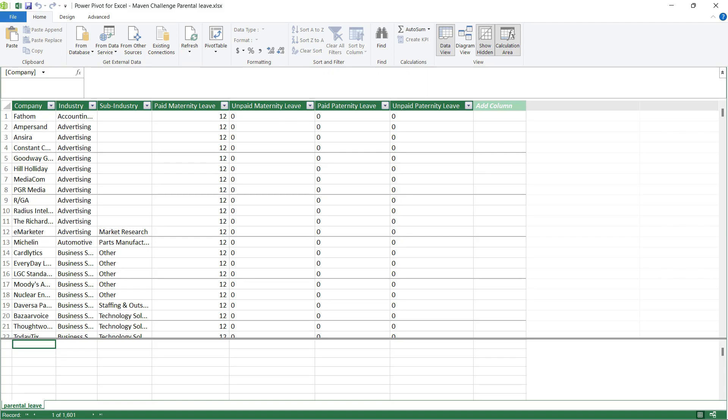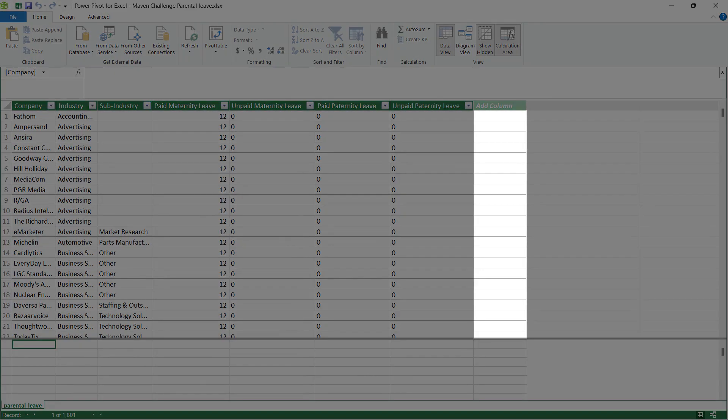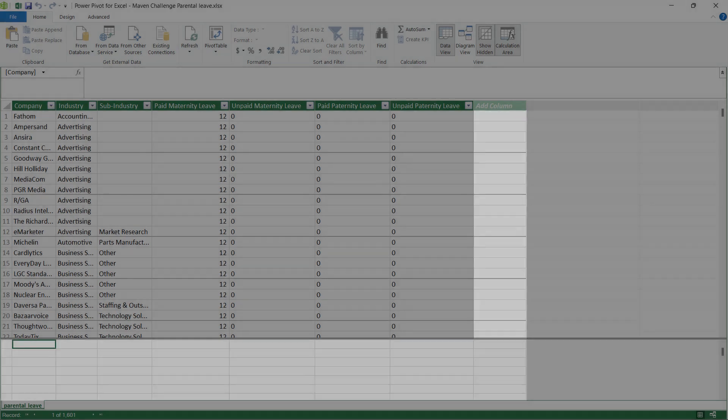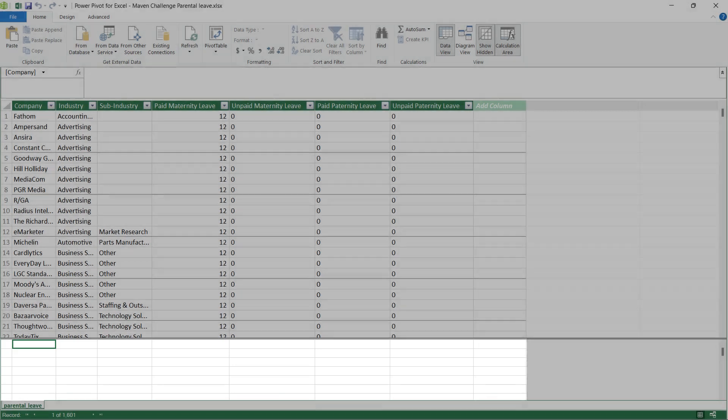Power Pivot has two types of calculation, implicit and explicit. Implicit means you can add a column to calculate and store the data row by row. At the bottom of the page is the area where you do the explicit calculation, known as DAX, data analytical expression, for example SUMIF and COUNTIF.